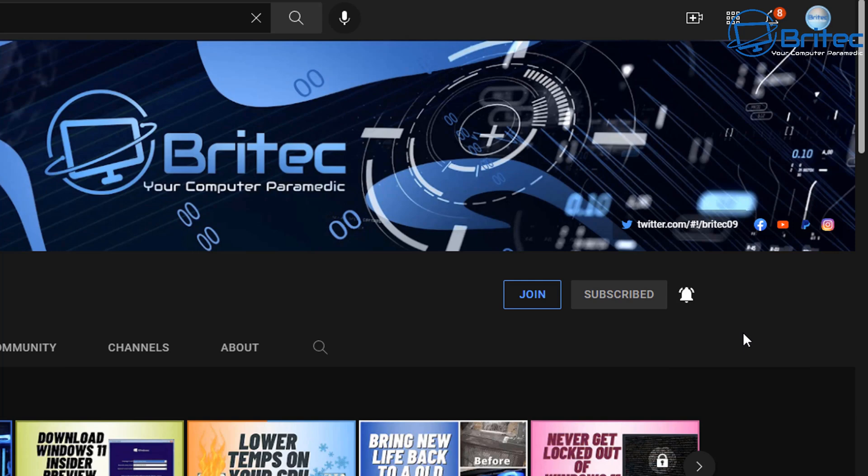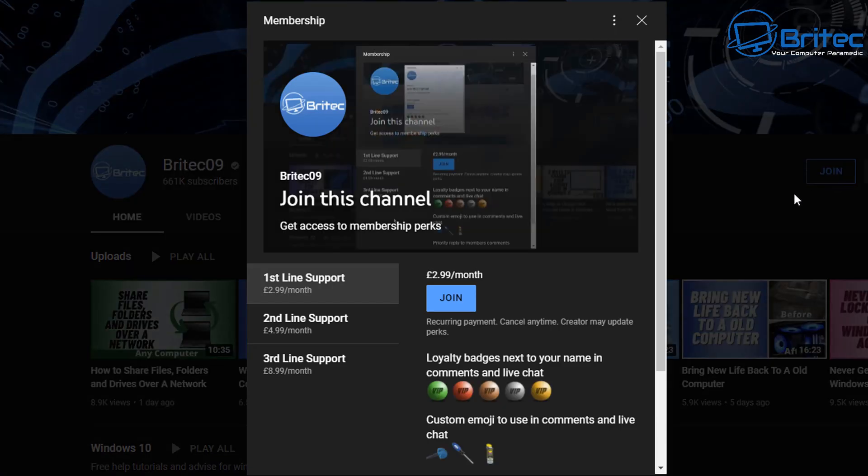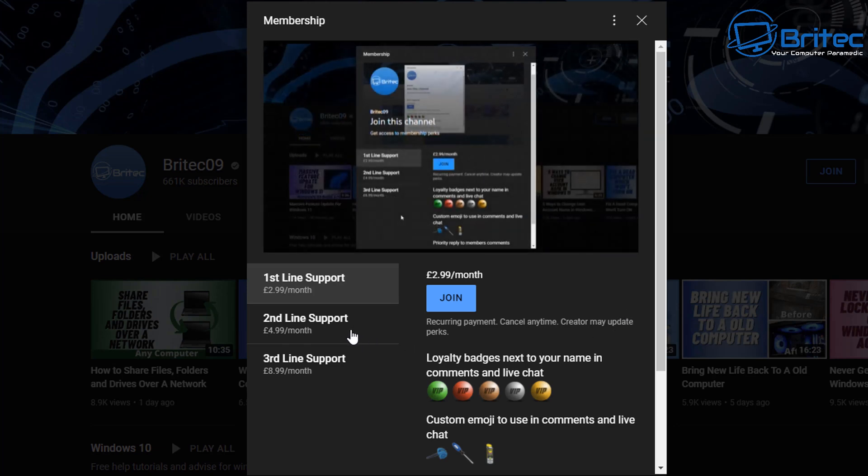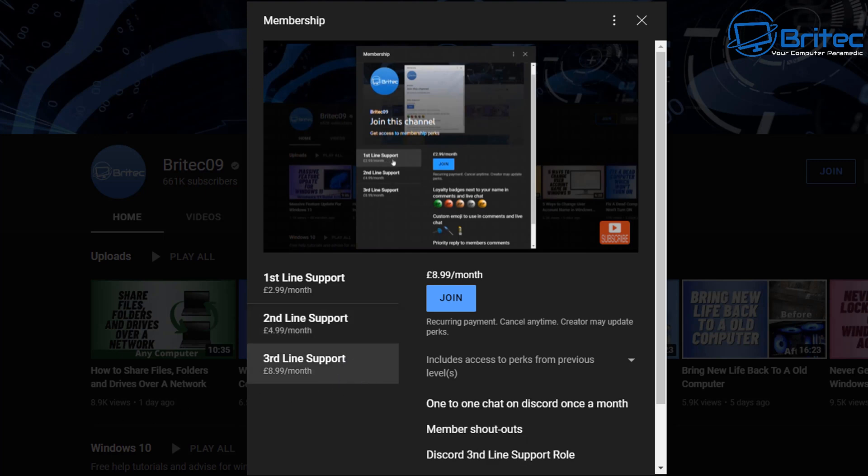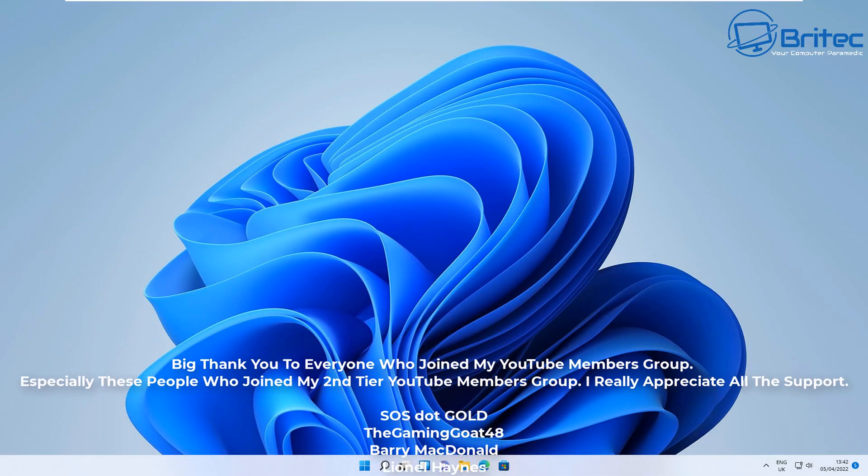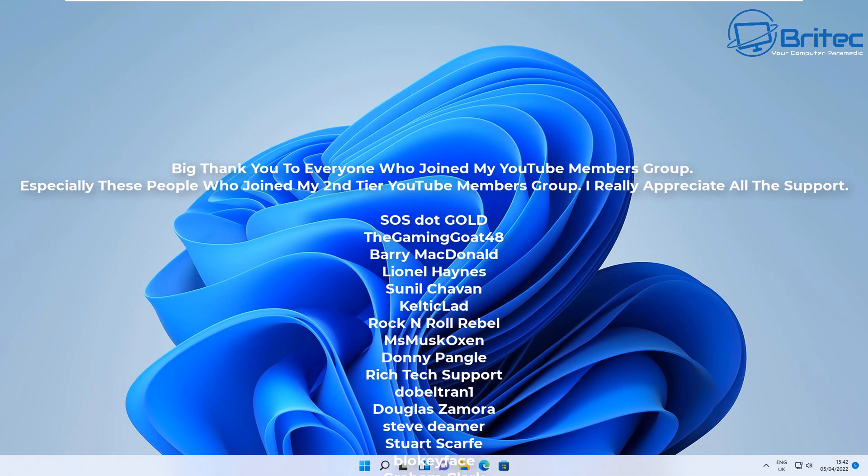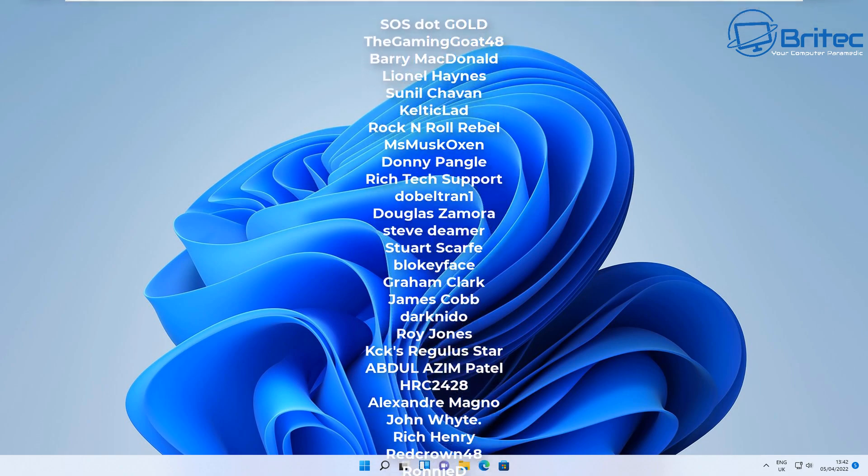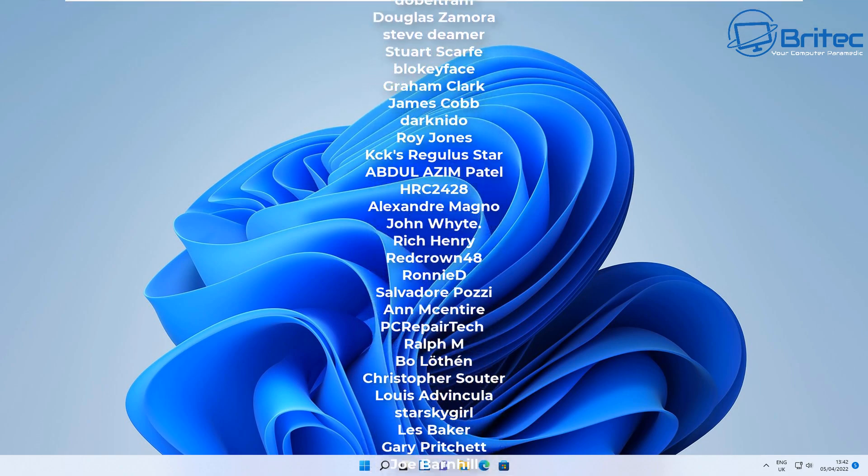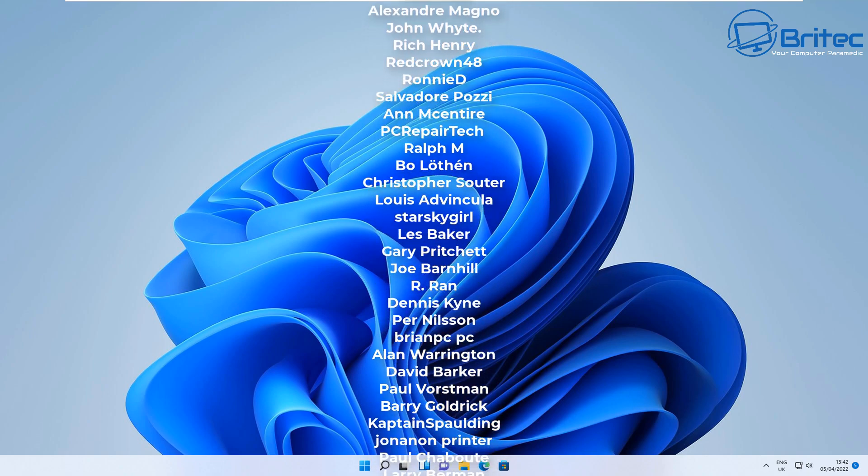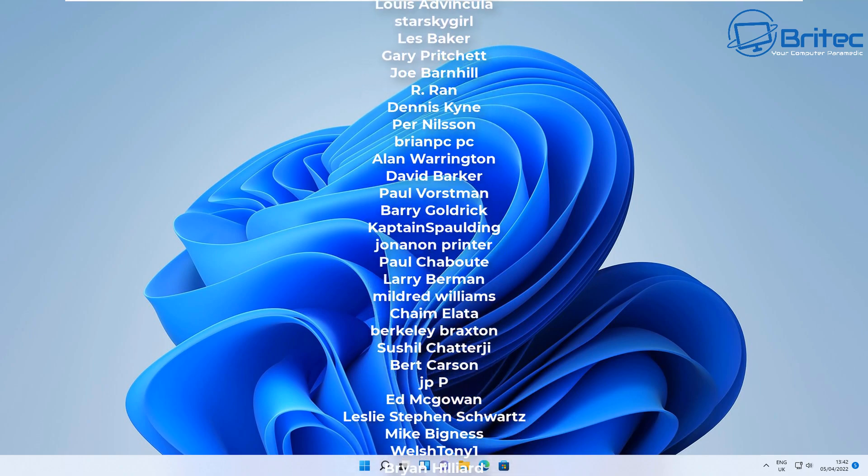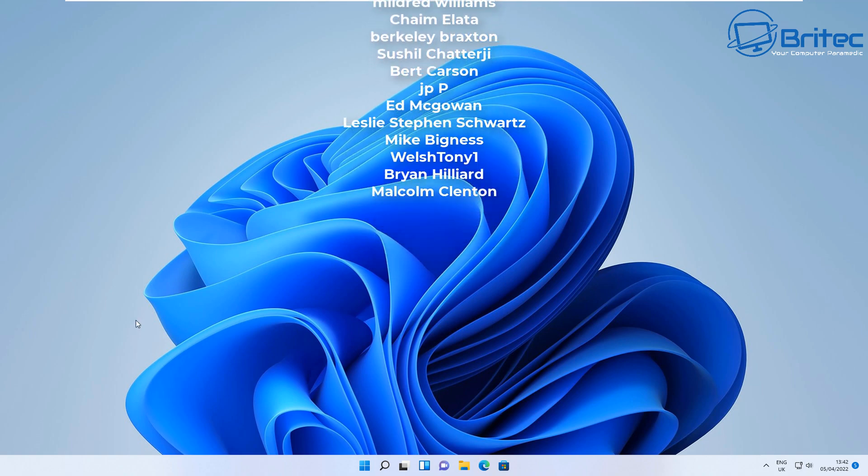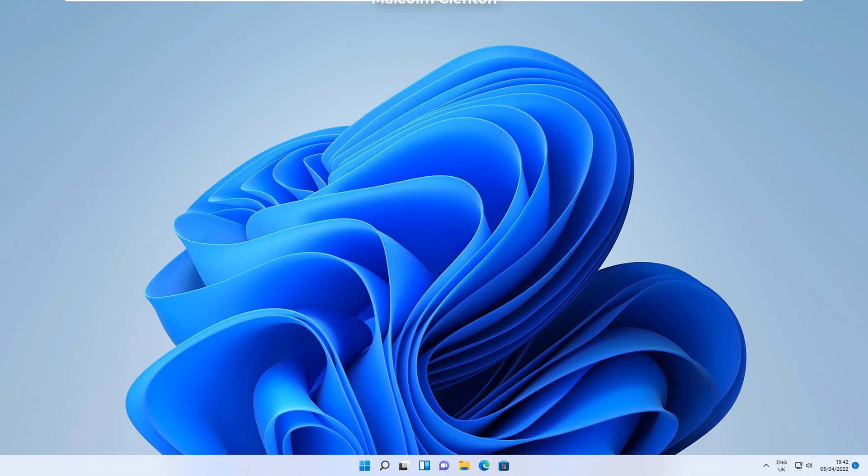If you want to support me a little bit financially, you can hit the Join button. I've got three tiers of support: first line is $2.99 a month, second line is $4.99 a month, and third line is $8.99 a month. They come with different perks, it's a recurring payment, and you can cancel at any time. If you join the second tier of support, your name will be added to the end credits on my video just like these awesome people here. Anyway, that's about it for me. My name has been Brian from BritecComputers.co.uk. Have a lovely day and I shall catch you in the next one. Bye for now.